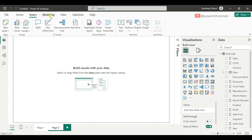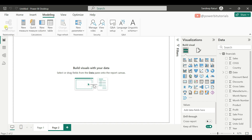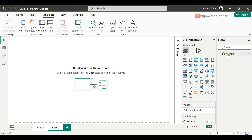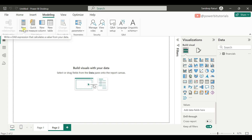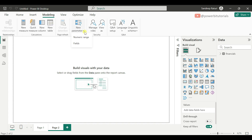Now let's move to the Modeling tab. The Modeling tab is used to manage relationships between tables. Right now I have only one dataset, so the Manage Relationships option is disabled. If you load more than one dataset, you can create relationships between multiple tables. From here you can also create new measures, calculated columns, new tables using DAX expressions, field parameters, and most importantly, row-level security to restrict data from unauthorized users.